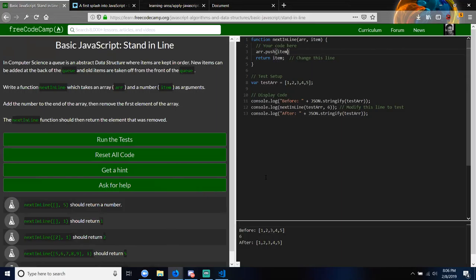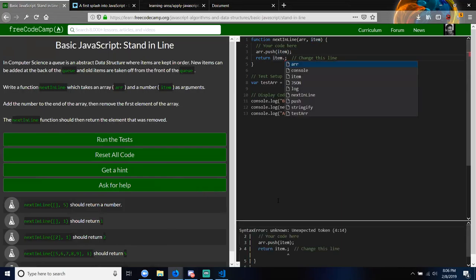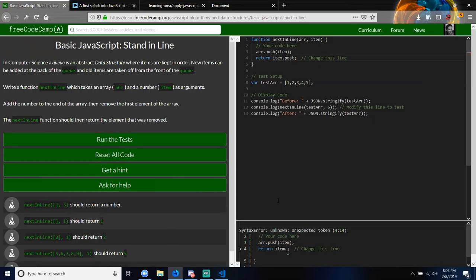Because the way it works is whatever's inside the parentheses will be pushed to the end of the array that's located before the period. That's the first part they want — add the number to the end of the array. Now the next part is to remove the first item of the array and have that item returned. So now move to the return statement and use a different array method to take the first value off and return it.